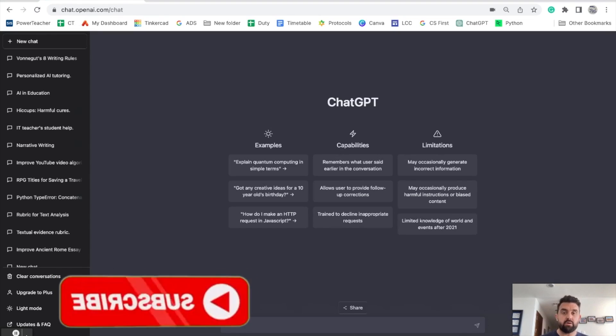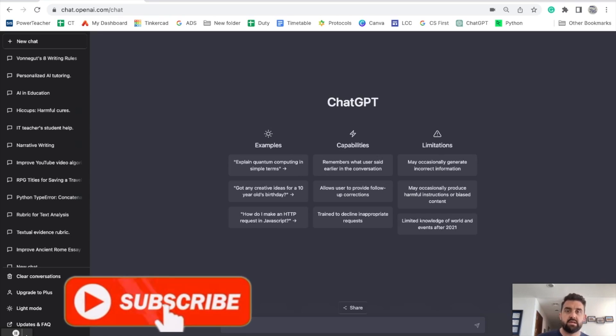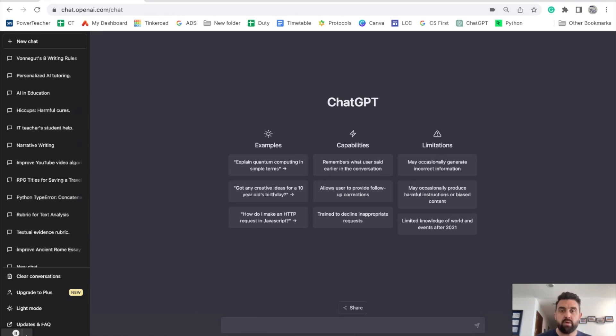Hey, what's up everybody? I'm here to share some ideas on how you as students could use ChatGPT to help maximize yourself as a student.